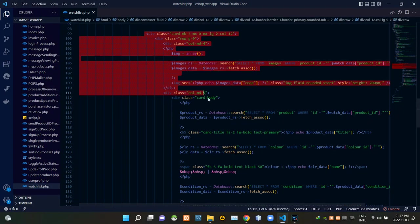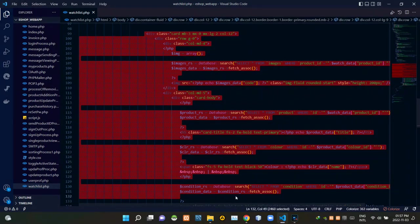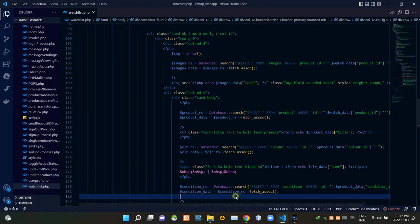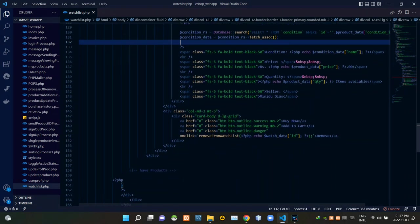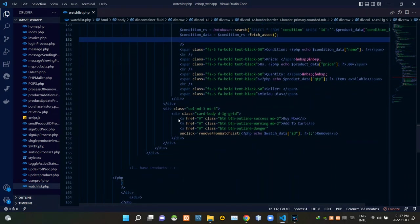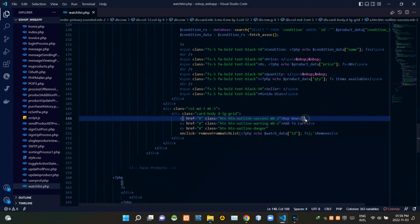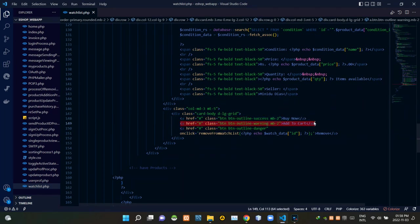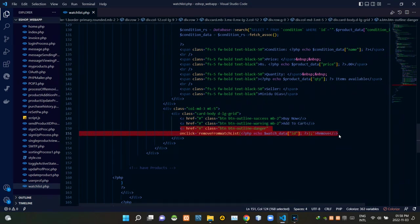When watchlist is not empty these codes are setting the products inside of it. These are the codes of buy now button then these are the codes of add to cart button. Then finally these are the codes of remove button.